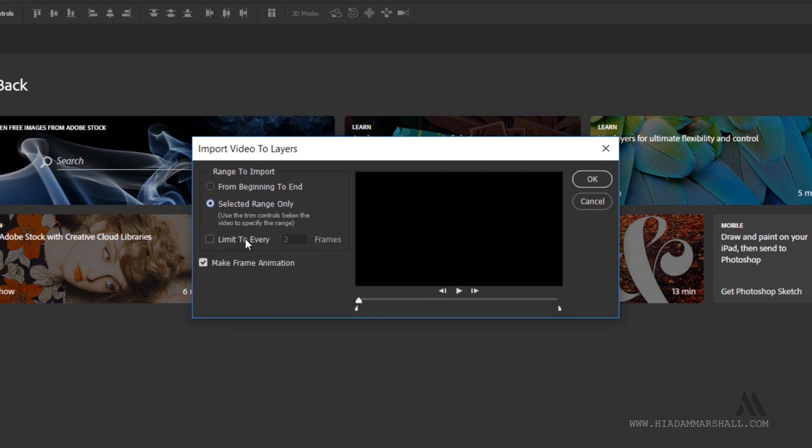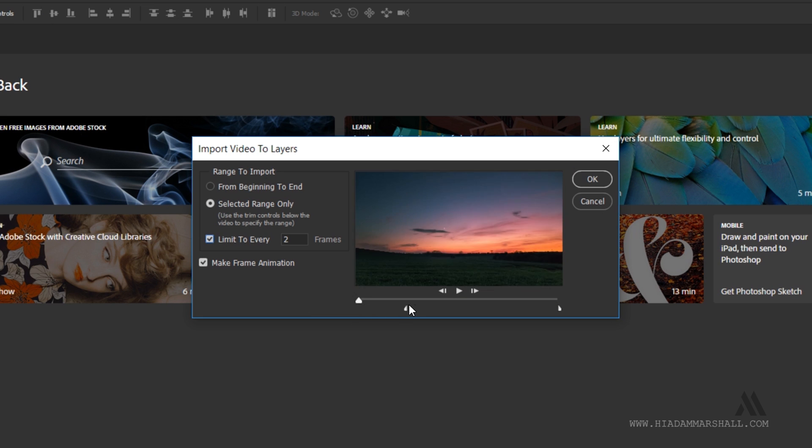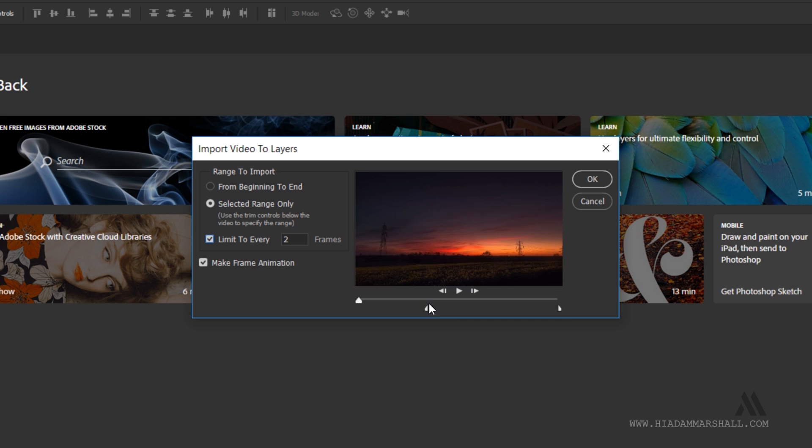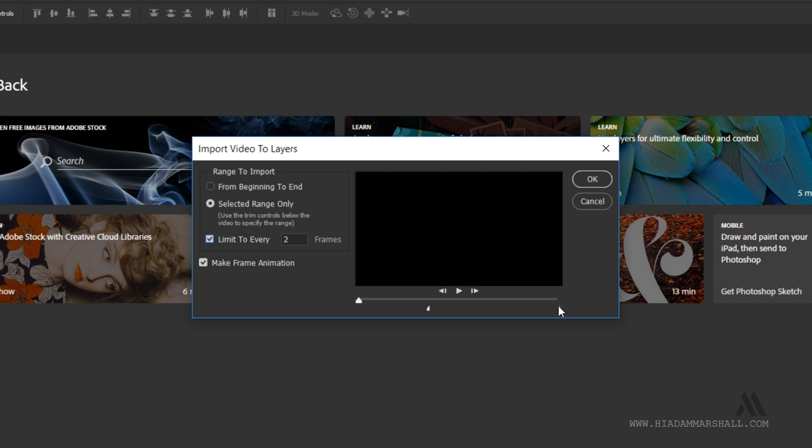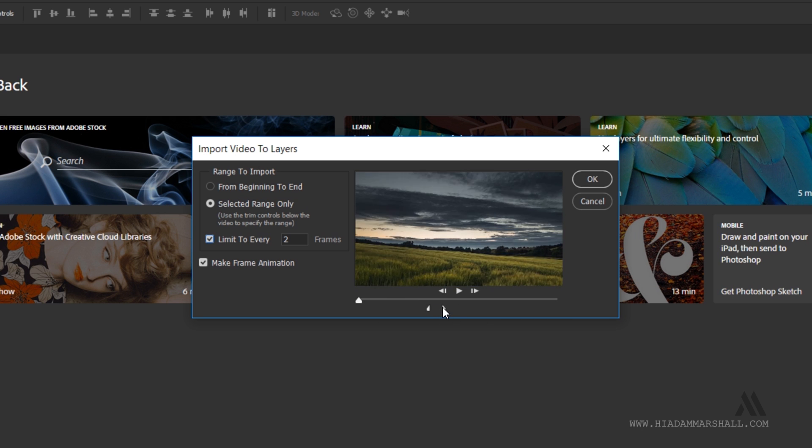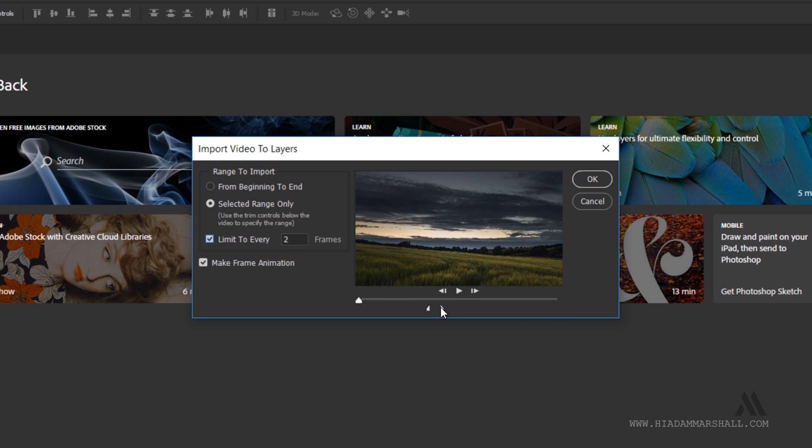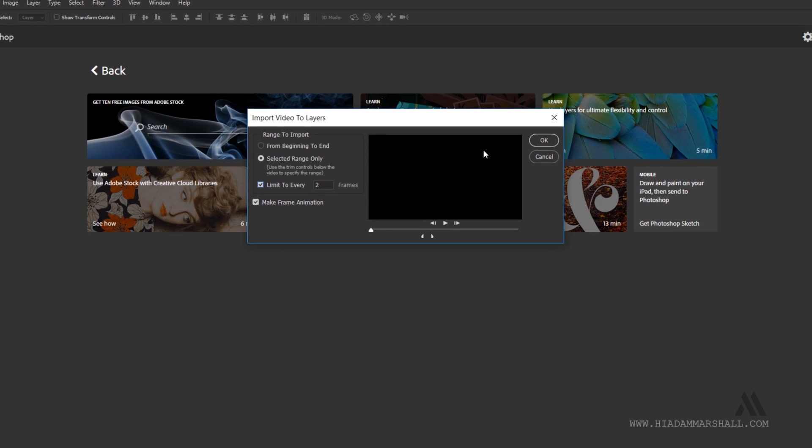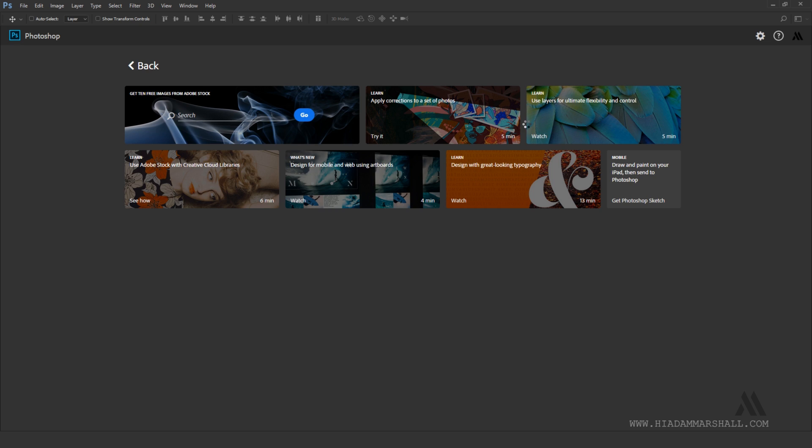You can also limit the import to every x amount of frames. This is useful if you need to turn 60fps video files into lower frame rate GIFs or if you just need to keep the frame count low. Ensure make frame animation is checked. Use the in and out markers at the bottom to set the selected import range. You get a small preview and you don't need to be precise since we can always clean up excess frames by removing them later.